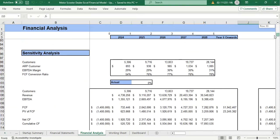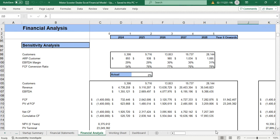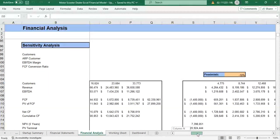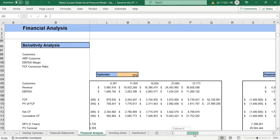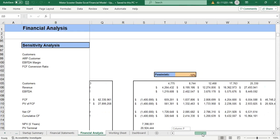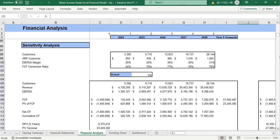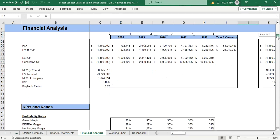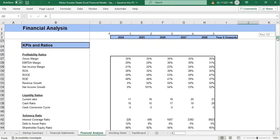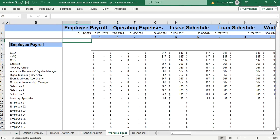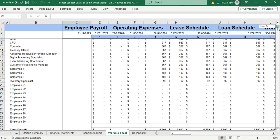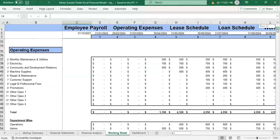Then we have the sensitivity analysis on three different scenarios: the actual, the optimistic, and the pessimistic scenario. Moving on from sensitivity analysis, we have the KPIs and ratios. Then we have the working sheet.